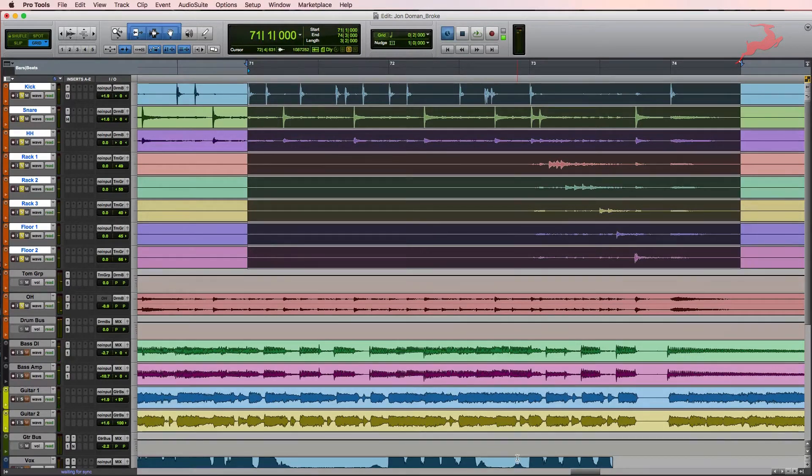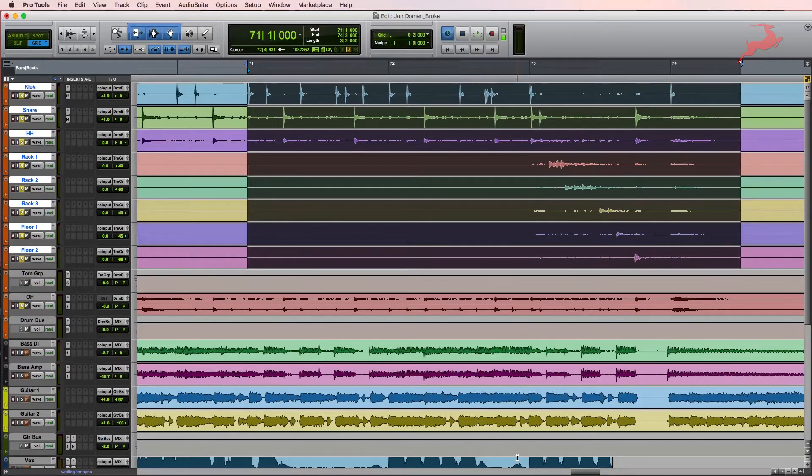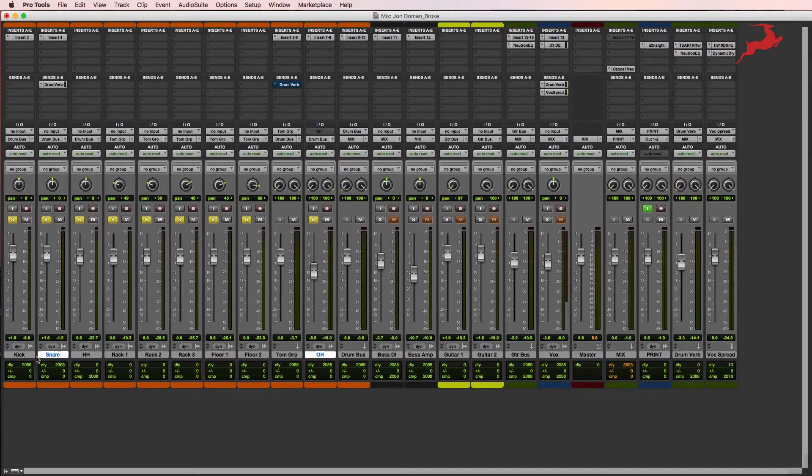As you can tell, the toms are there, but they're actually thin and weak, and they're a little bit too low in the mix. So what we're going to do is use plugins to address that.